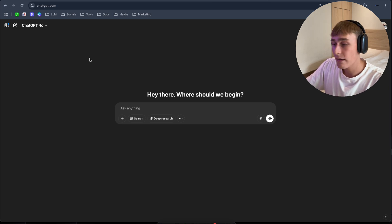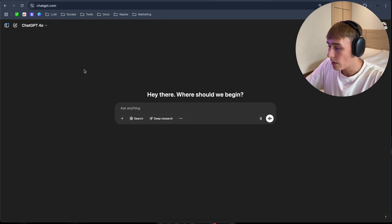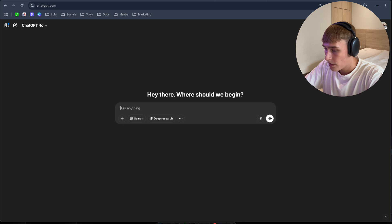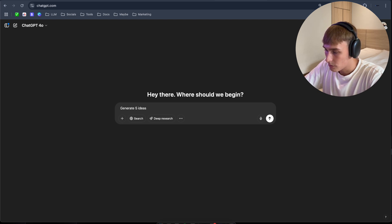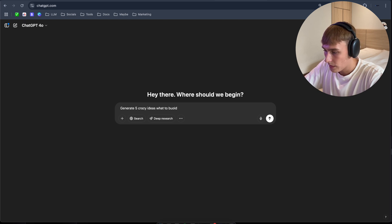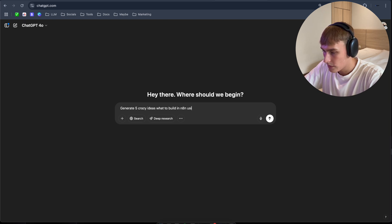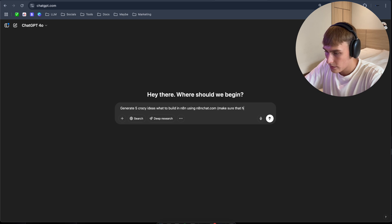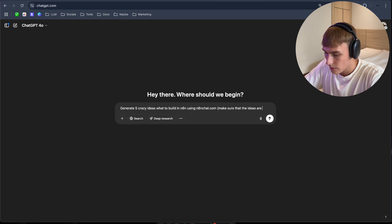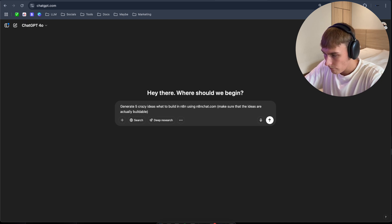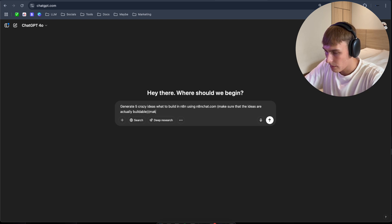Now let's try to build something even crazier. So I'm gonna use ChatGPT again. Generate five crazy ideas what to build in n8n using n8n chat.com. Make sure that the ideas are buildable and let's put 10 nodes again. It's not gonna generate just like 15, 20 node automation.